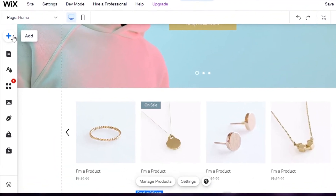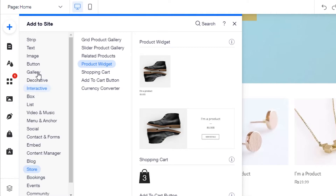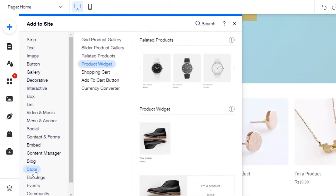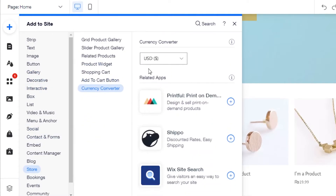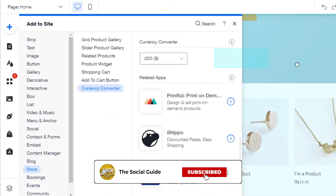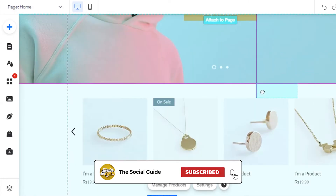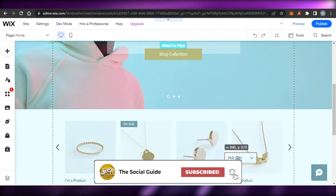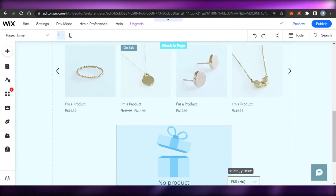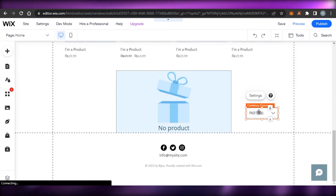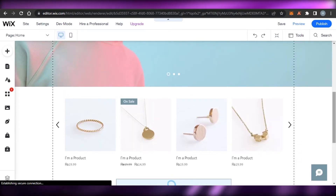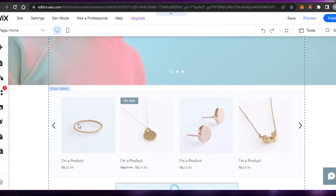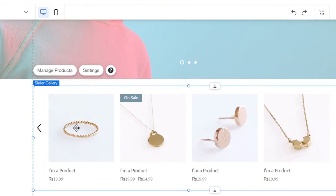Similarly, I go to 'Add', then 'Store', and select 'Currency Converter'. I drag and drop it right here — you can place it wherever you want on the page. After that, we also have a product slide gallery available to add.